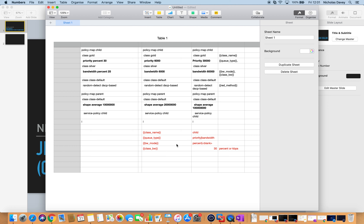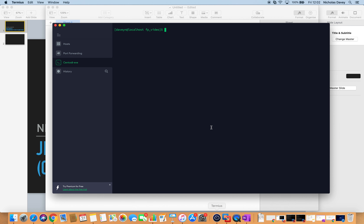The bandwidth mode is going to be how the bandwidth is calculated on the class — it's going to either be percent or it's going to be blank, and when it's blank I set it to default. Then finally the class bandwidth, which is going to be that percent value or kilobits per second. Let's have a look at how that looks in my template.